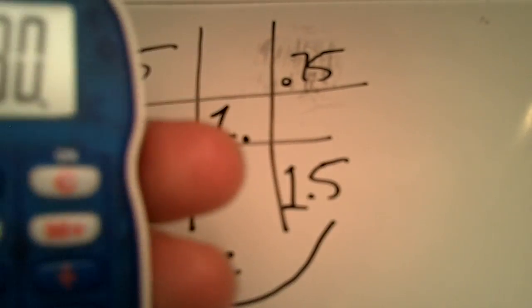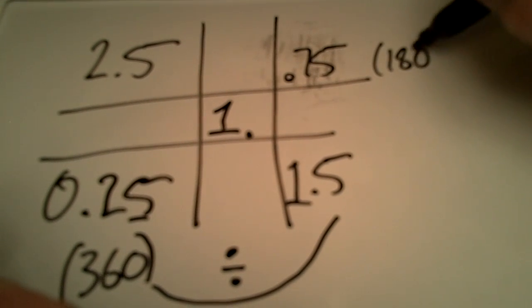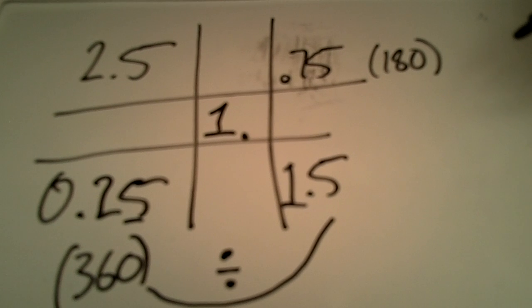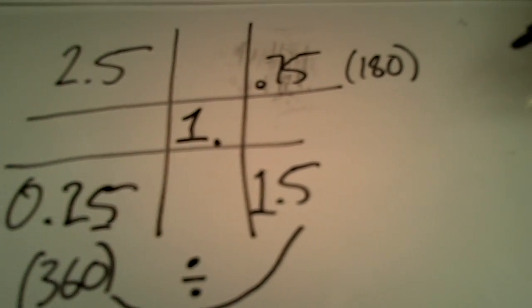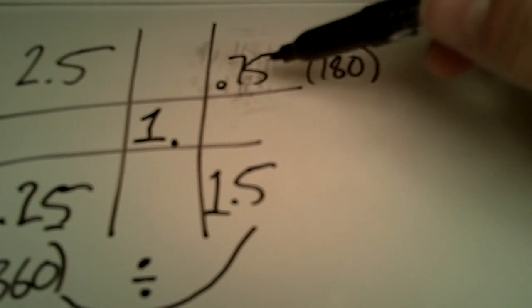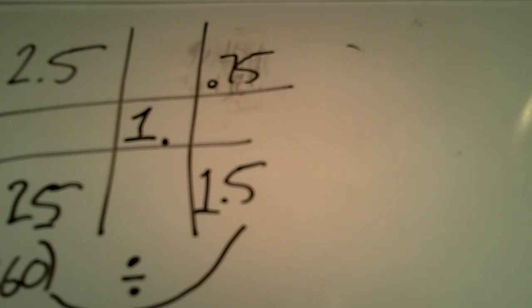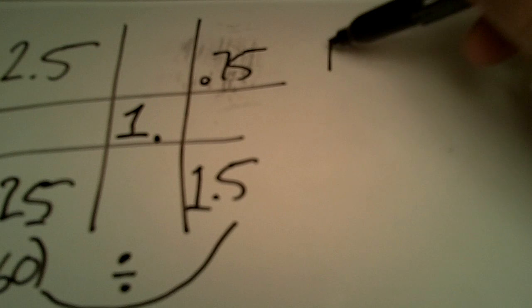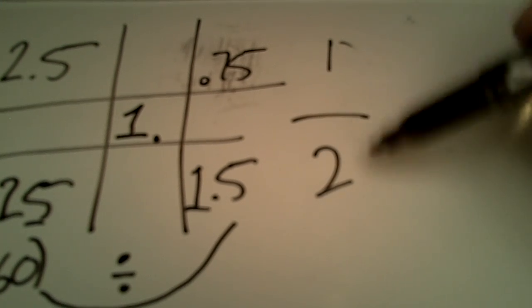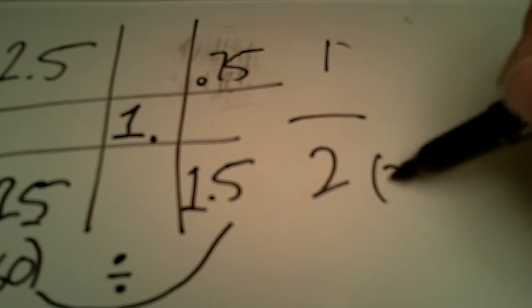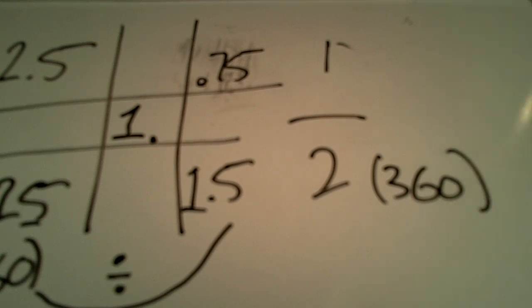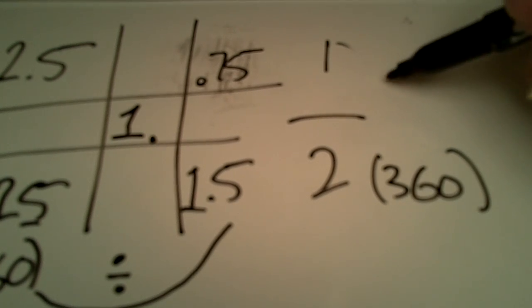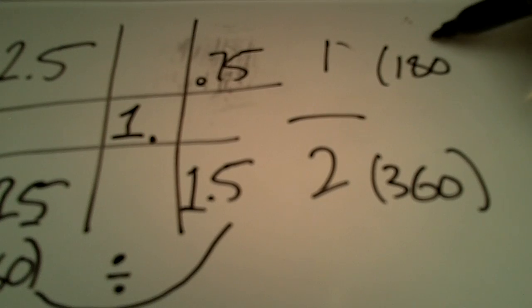So that's going to be our answer. We need 180 grams of the 2.5. Another way you could do it is, you could also see that 0.75 is exactly half of 1.5, and then you could narrow down your ratio to a 1 to 2. And so we know if the 2 is 360 grams, then the 1 would be half of that, which would be 180 grams.